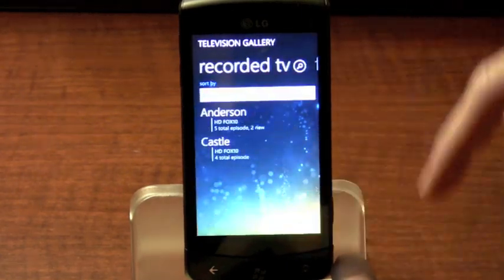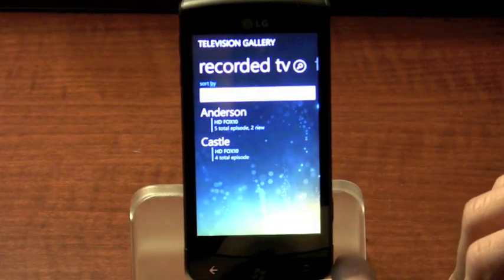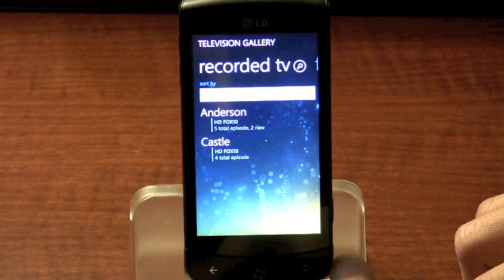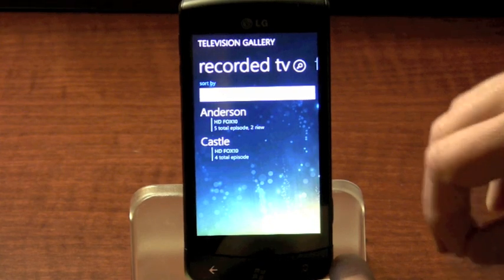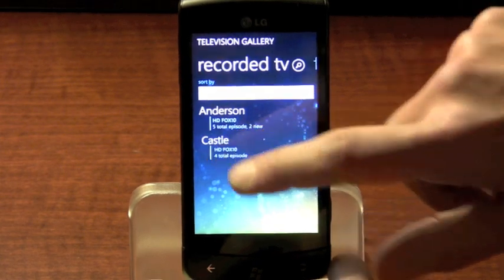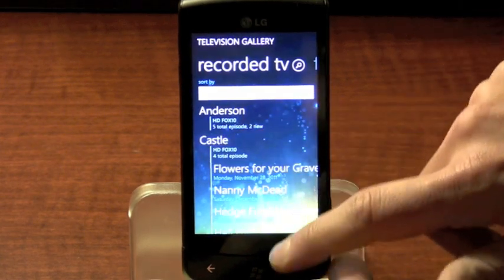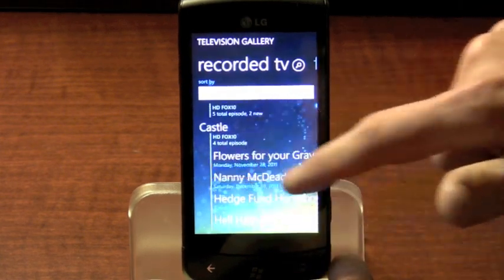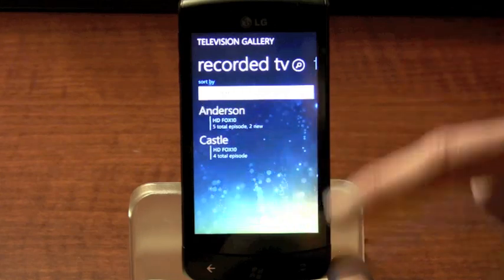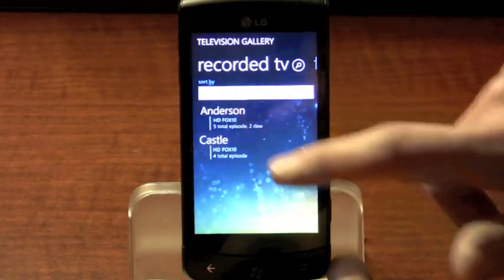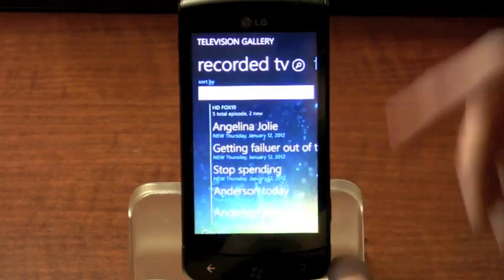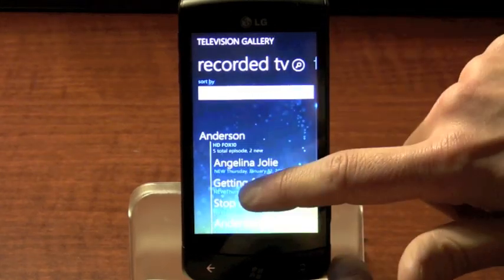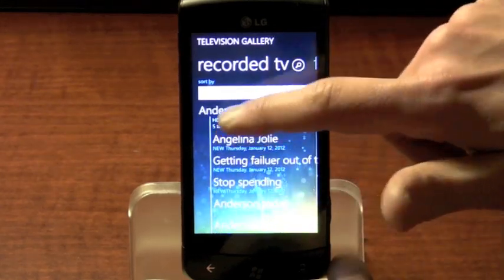Your recorded television is shown like a series of threaded discussions. You can expand each series to get information about all of the latest episodes that have been recorded and if any of them are new.